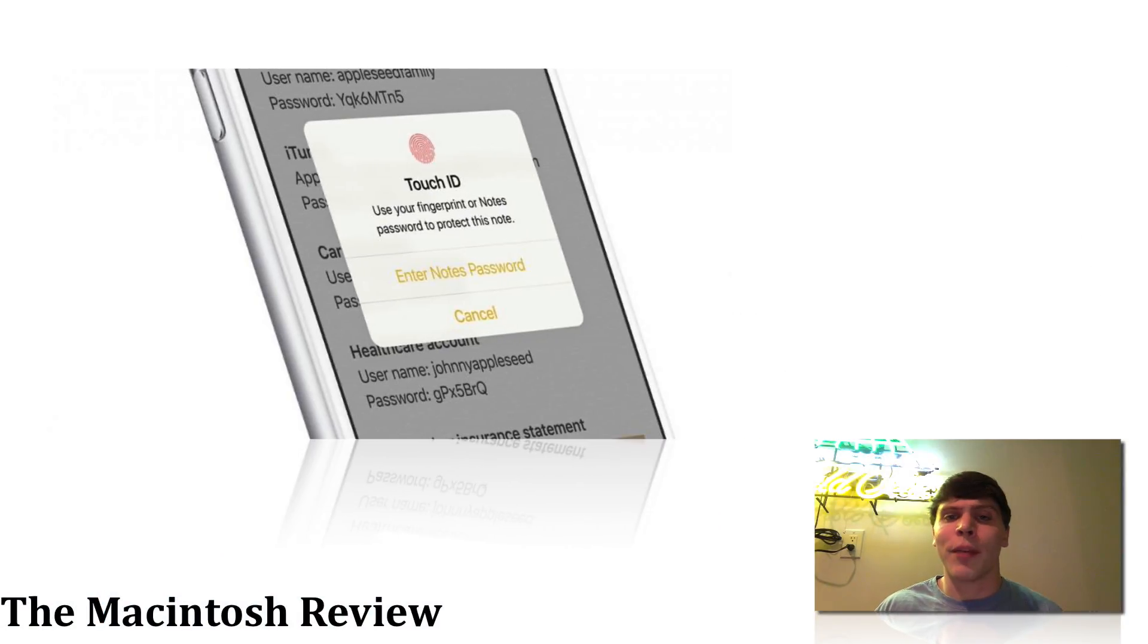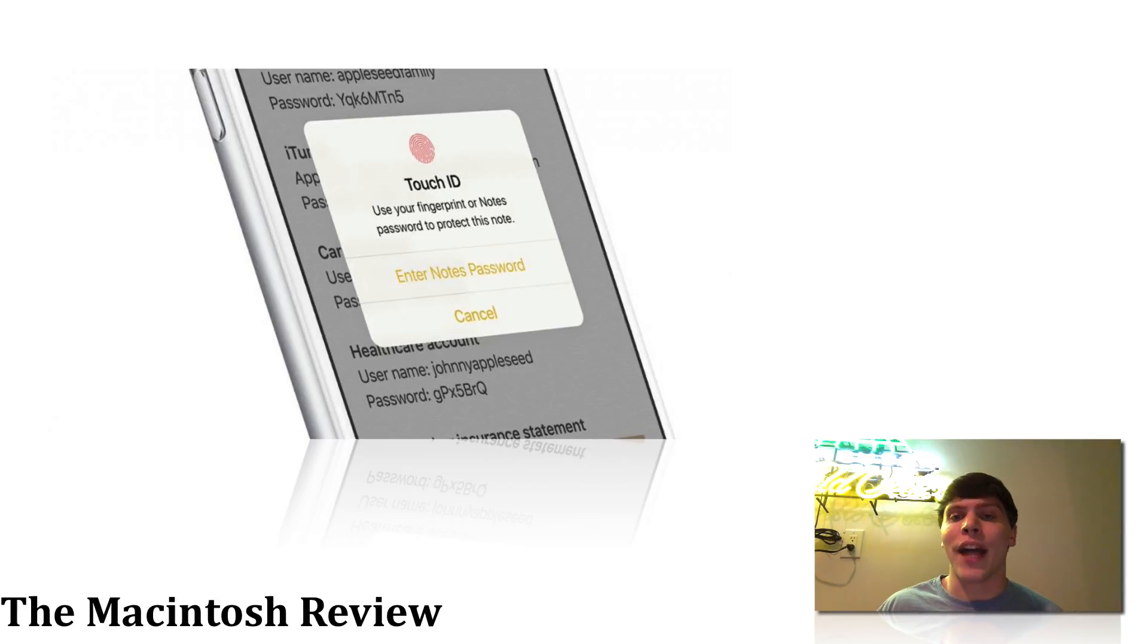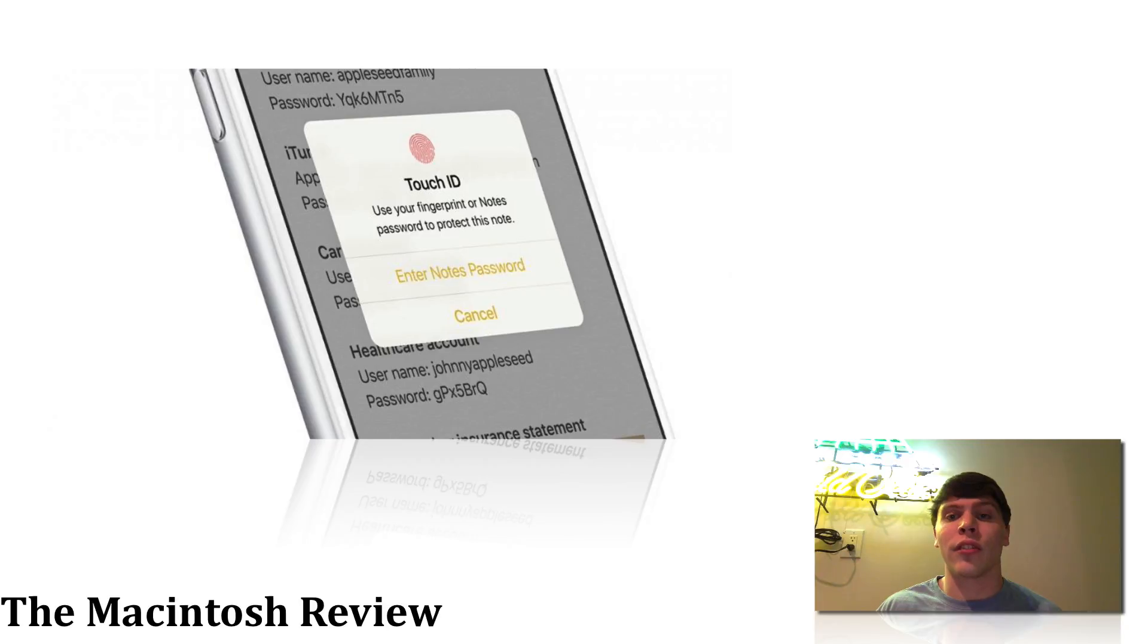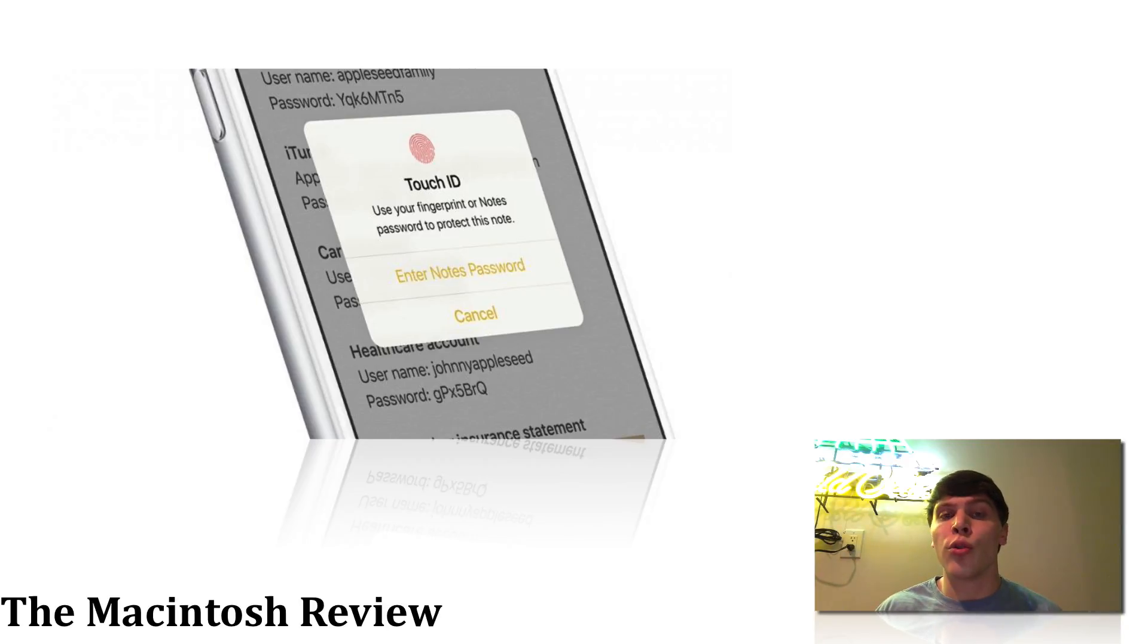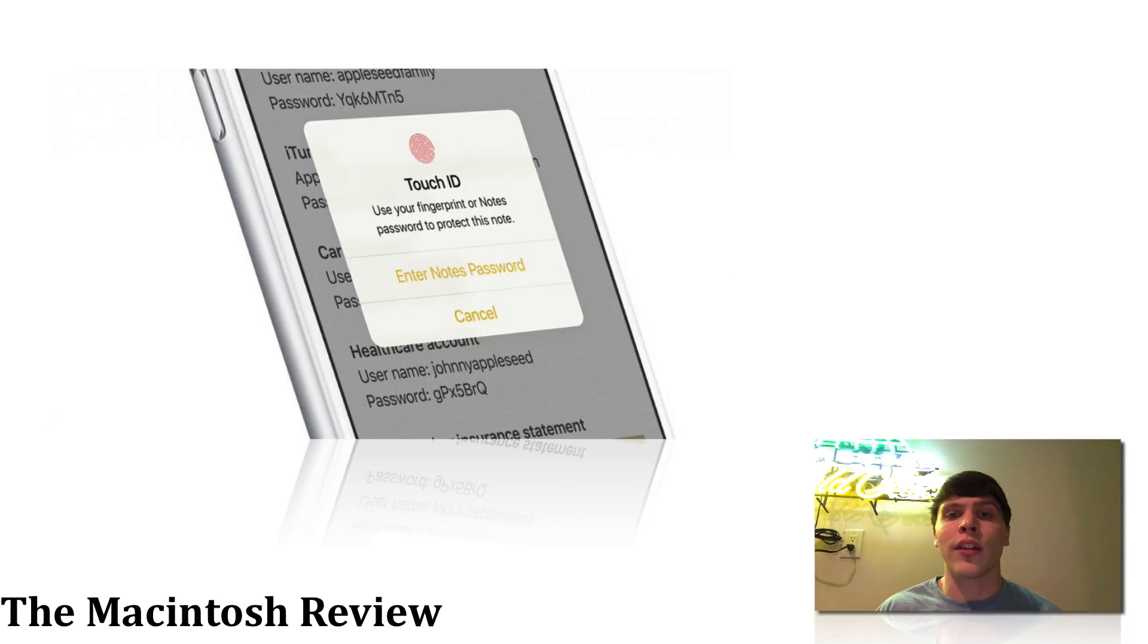Notes is also going to start to compete with 1Password. It's going to be getting Touch ID and password protection to compete with other applications like 1Password and Evernote. This is very new news and it's good to know that it's going to be doing this, because with all the new features in iOS 9 that Notes brought us, it can only get better from here.